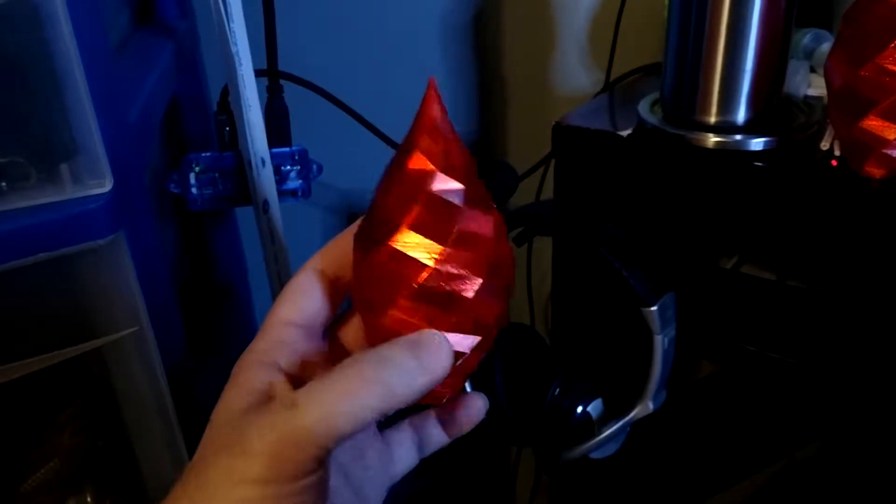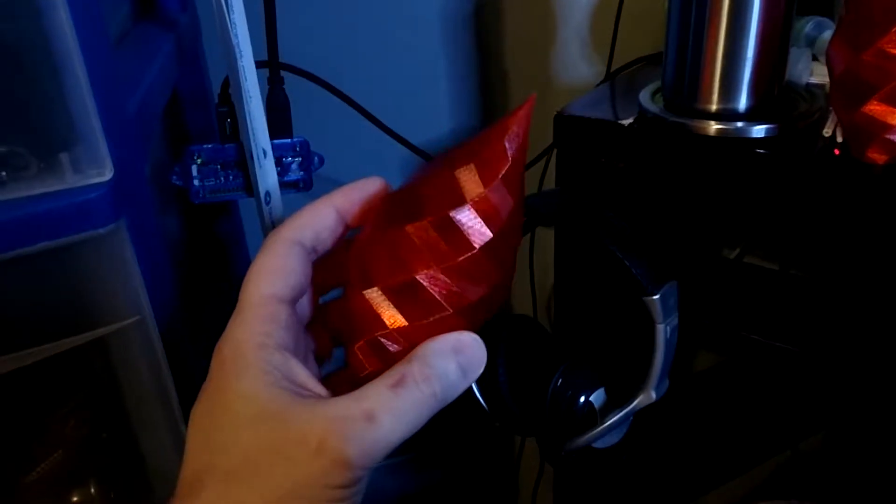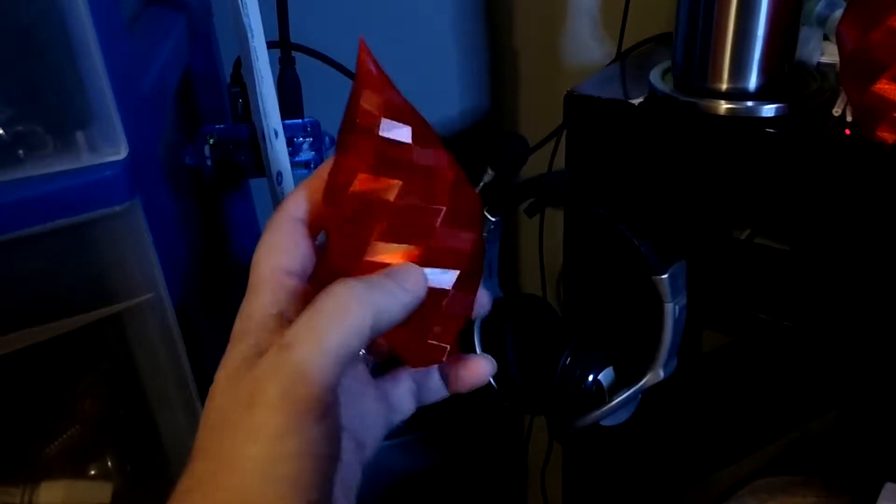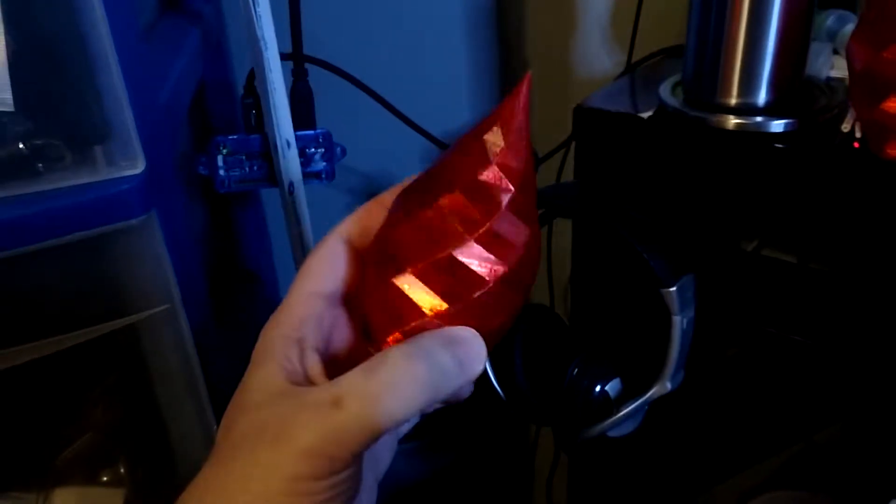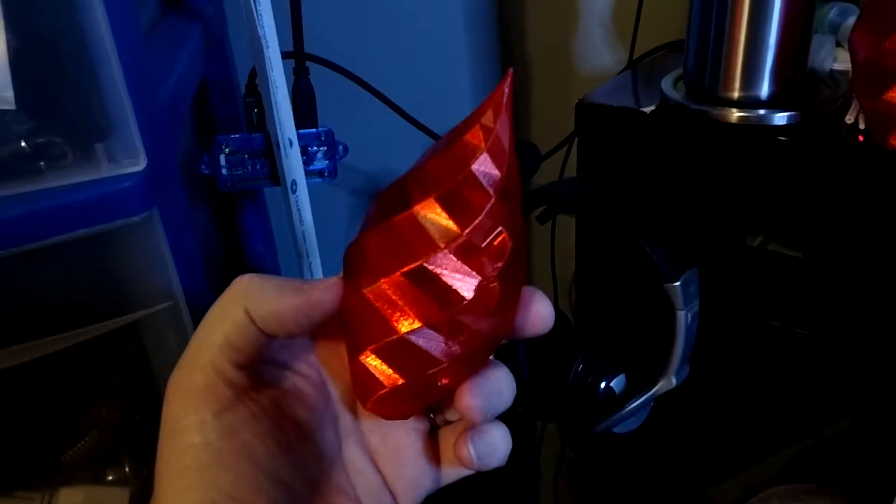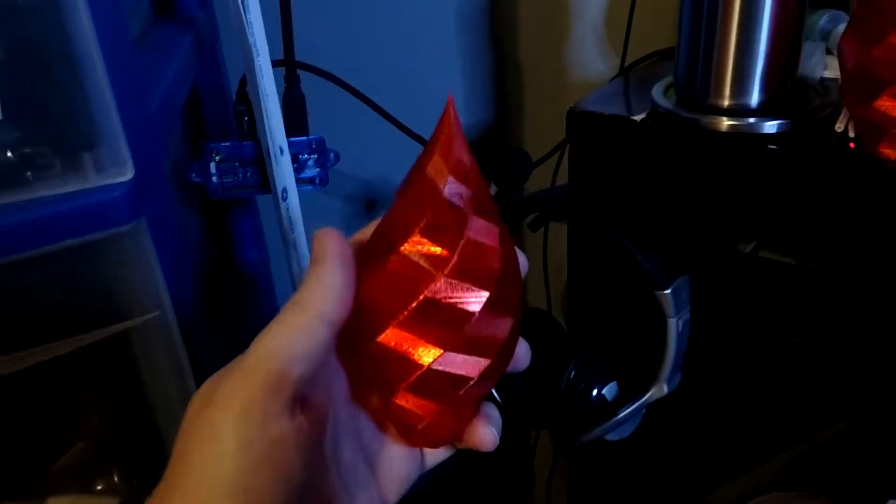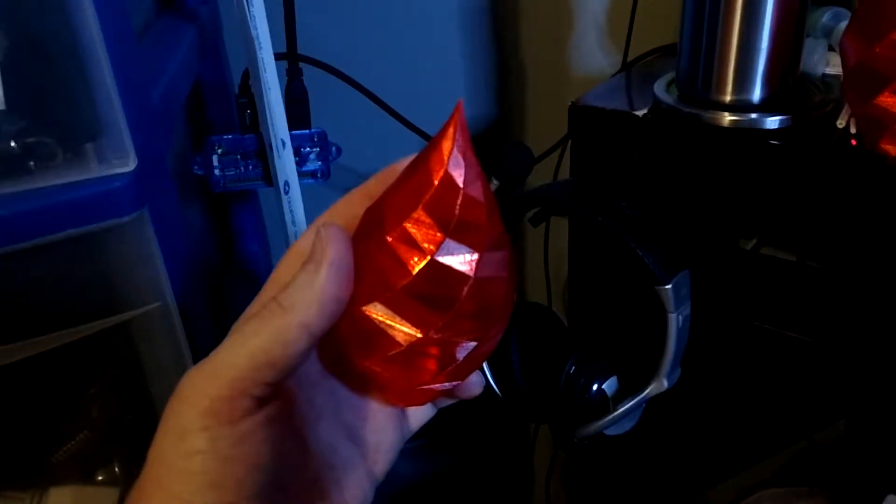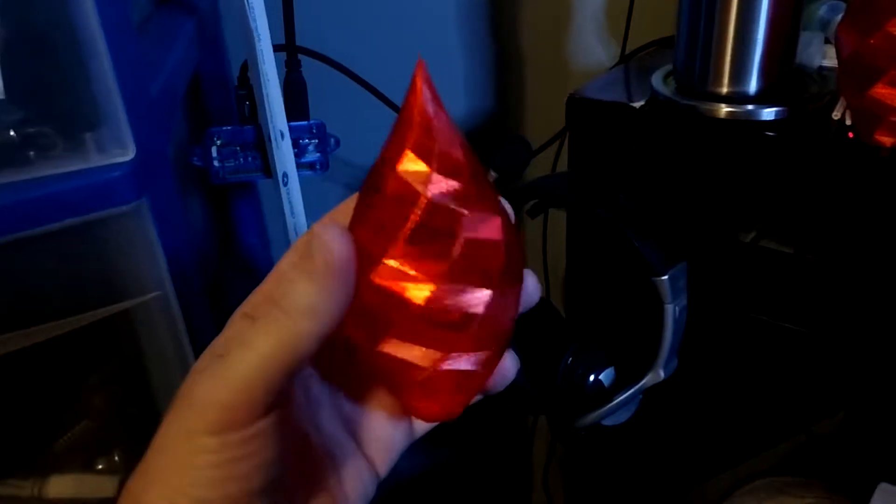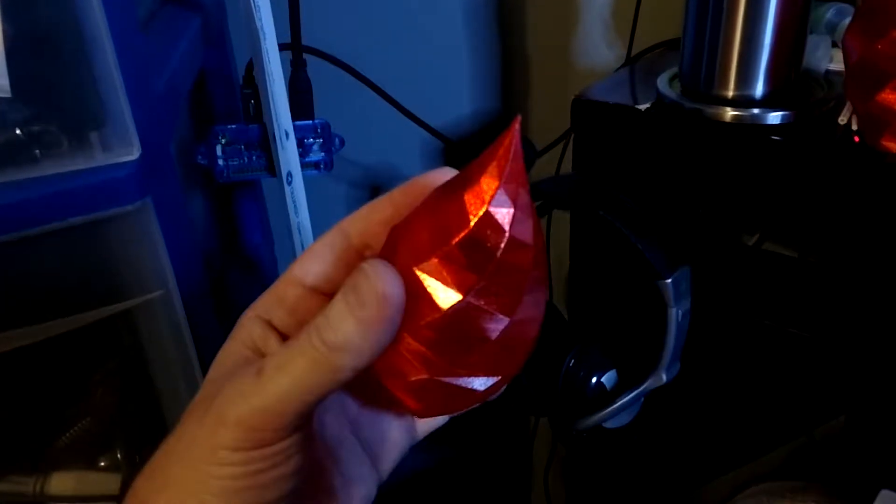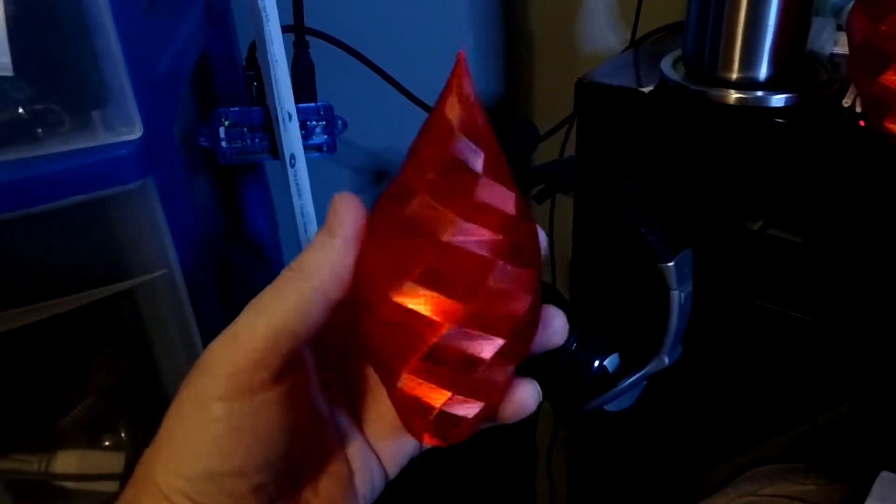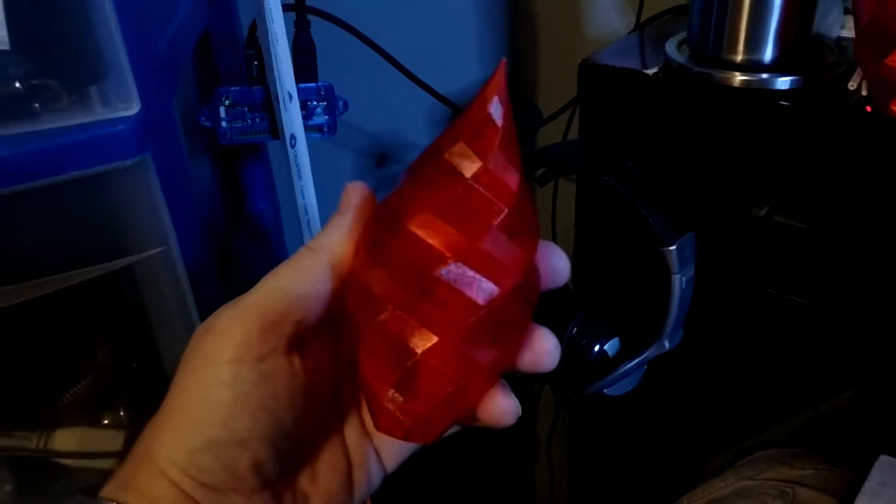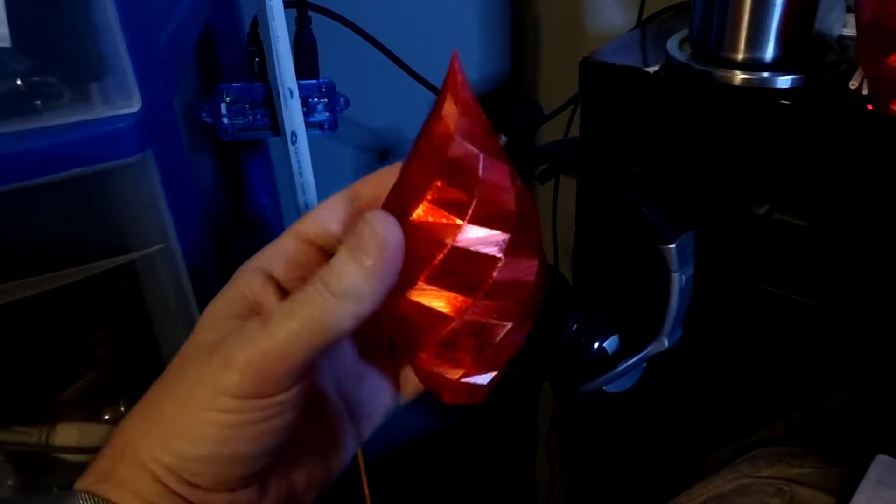I believe I've got the correct or best settings for Dantitec translucent red PETG. This was printed at 0.2 millimeter layer height at 240 degrees Celsius on an E3D V6 hot end with a brass nozzle at 30 millimeters a second.